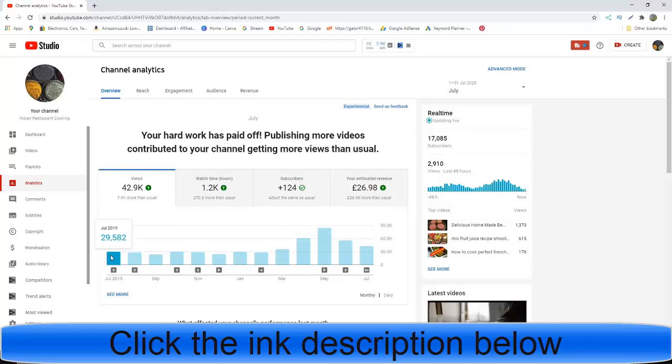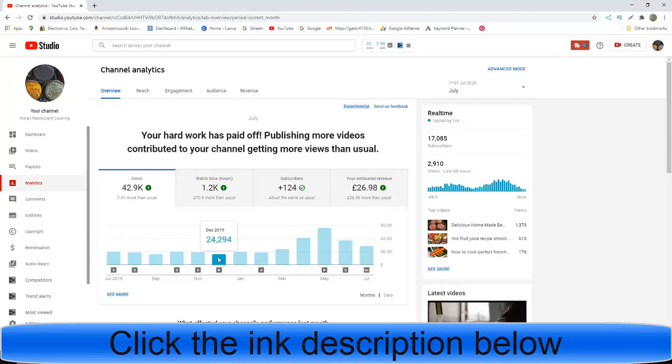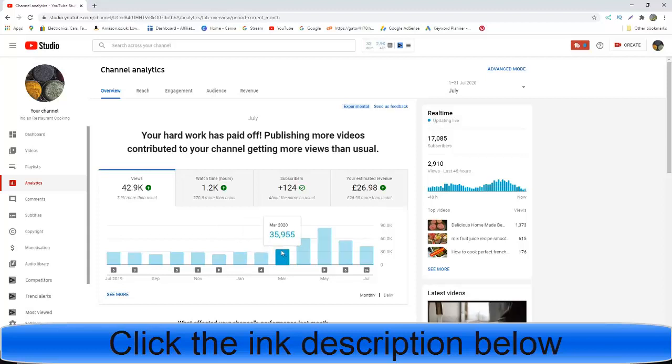This is last year. In July 2019, I had almost 30,000 views, then August dropped, September had a lot of views. As you can see, January 2020 is going up.